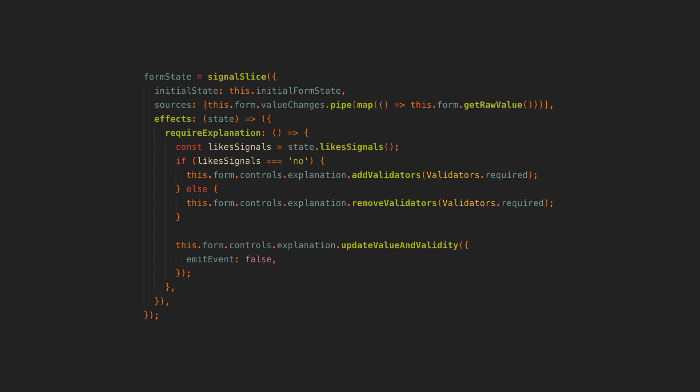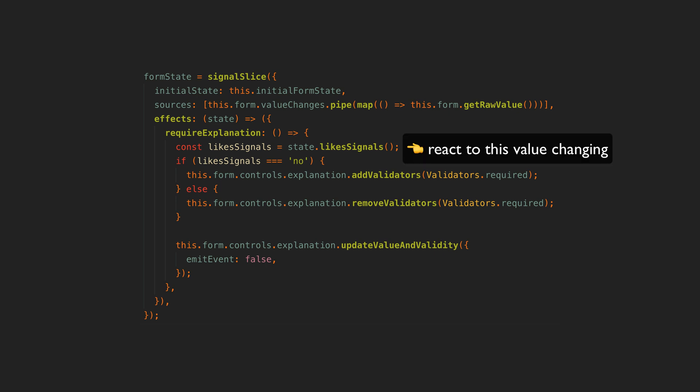You can see that we can even do more awkward things quite nicely like changing a control's validators based on another control changing.